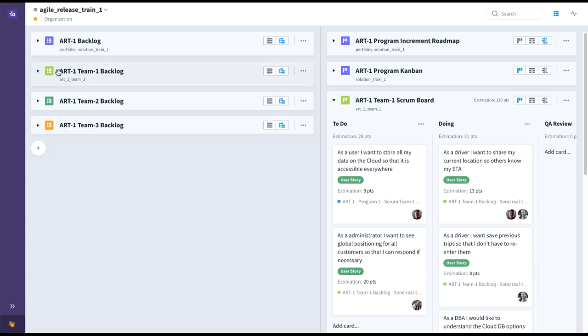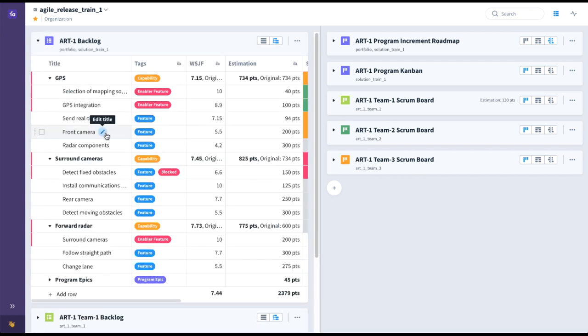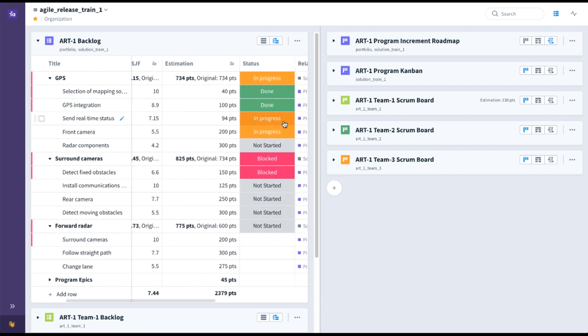In addition to the team backlogs and boards, we also have the program-level backlog for this particular ART. We have capabilities broken down into enabler features and functional features, as well as various program epics. In our particular example here, 'send real-time status', which we saw at the team level broken down into user stories — the estimation, for example, is fed up to the program level. Same thing for the status, so we know it's in progress at the team level and we see that here at the program level.